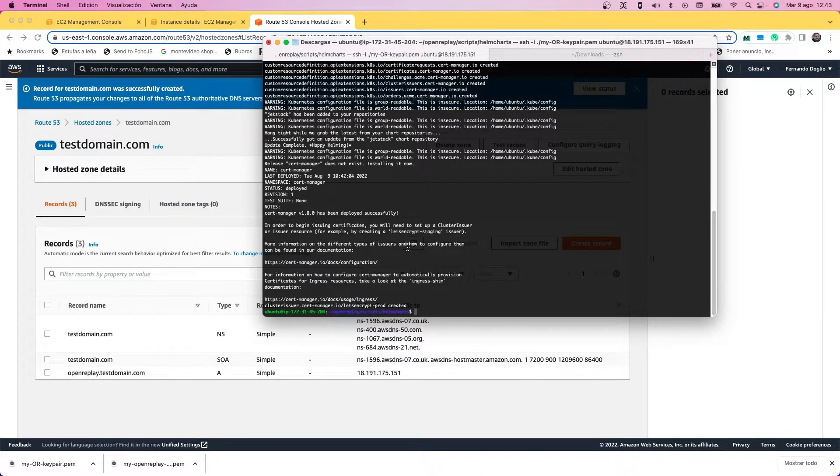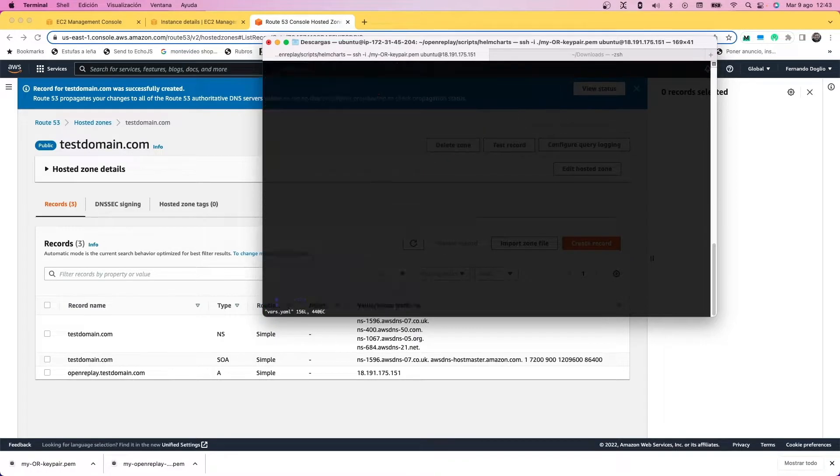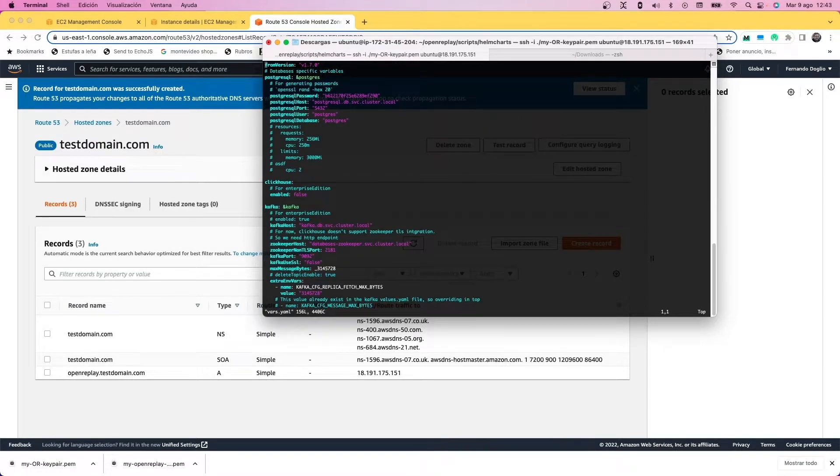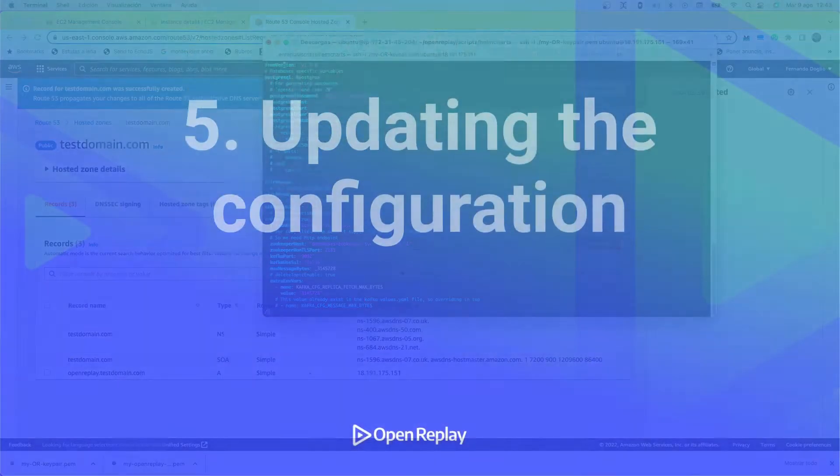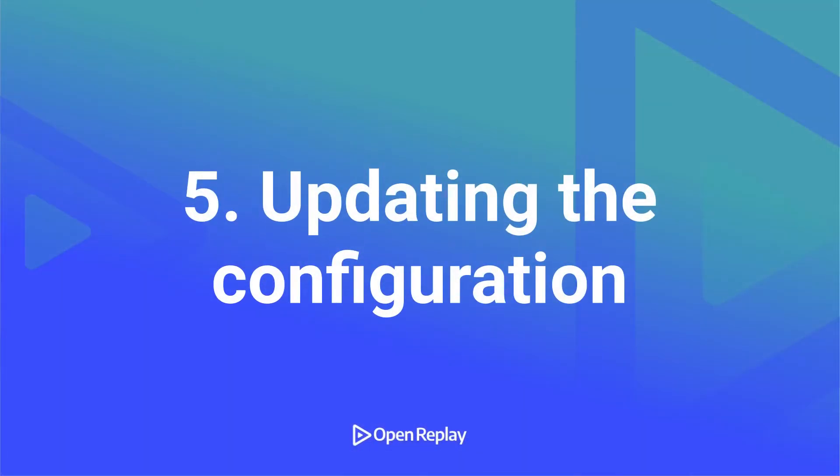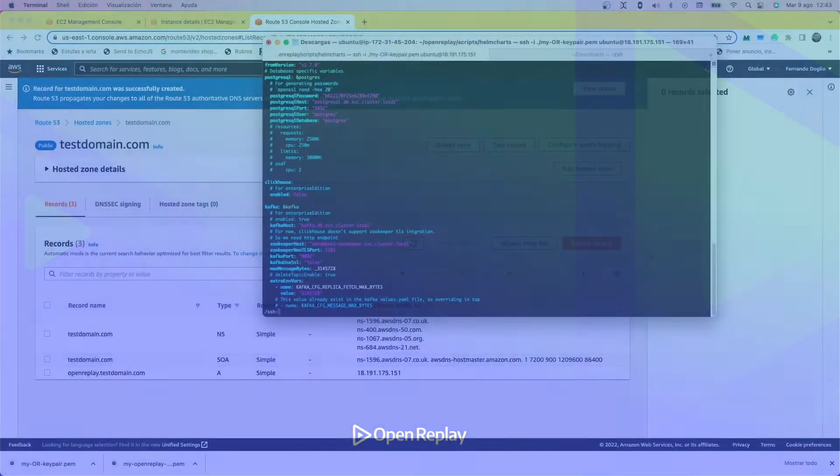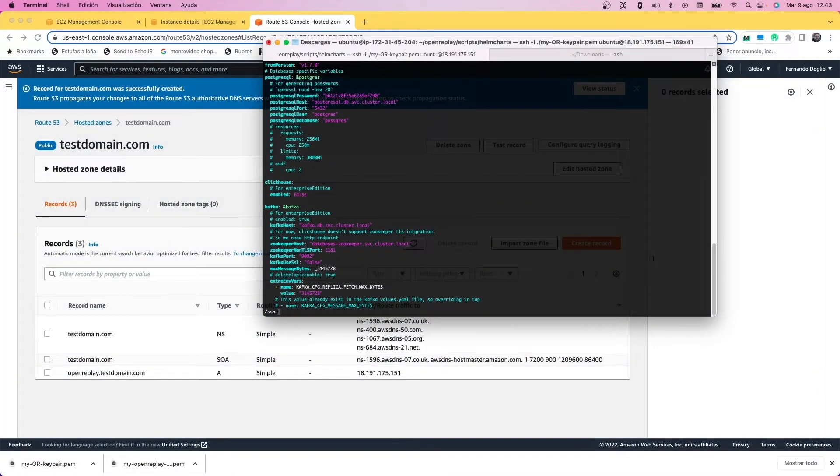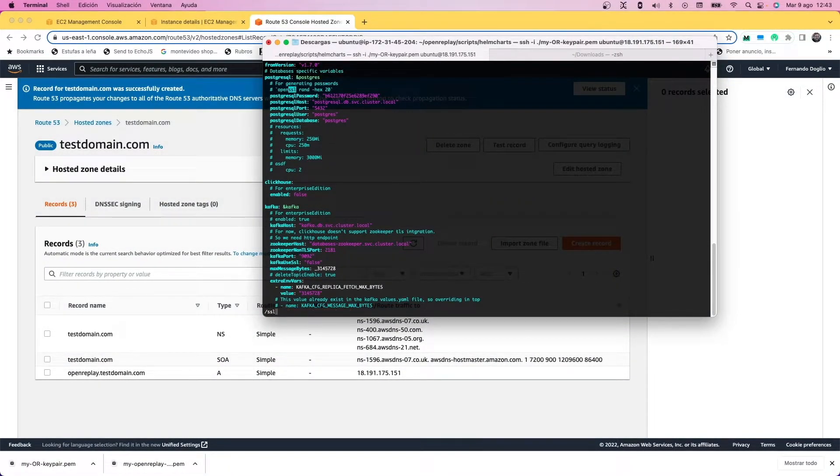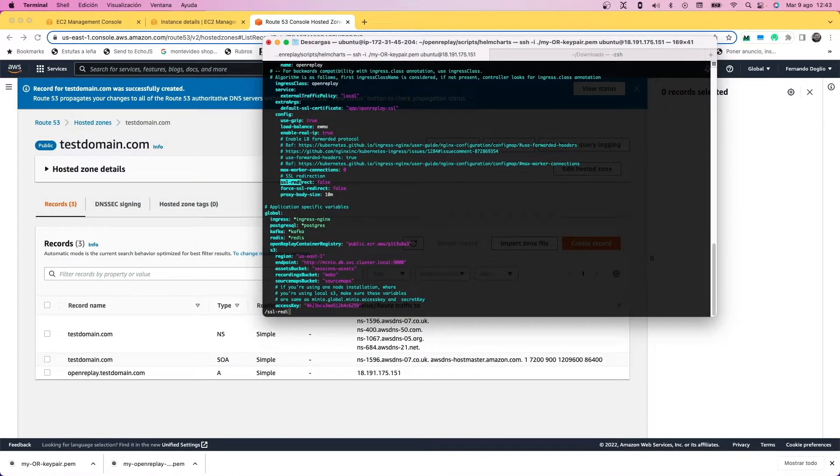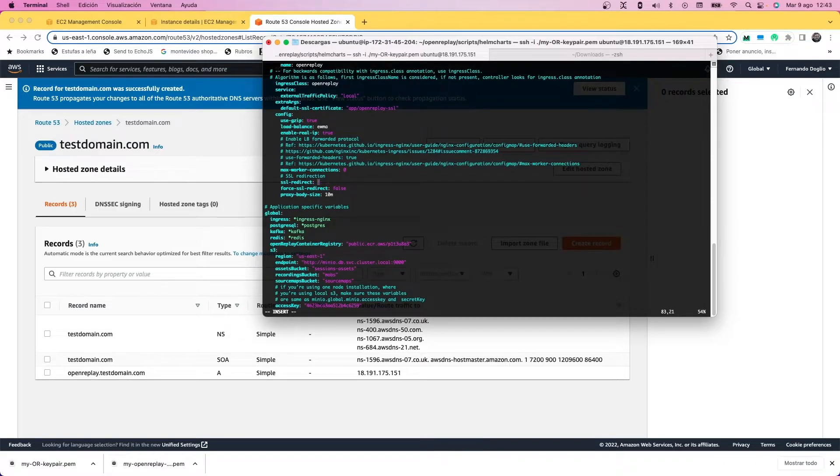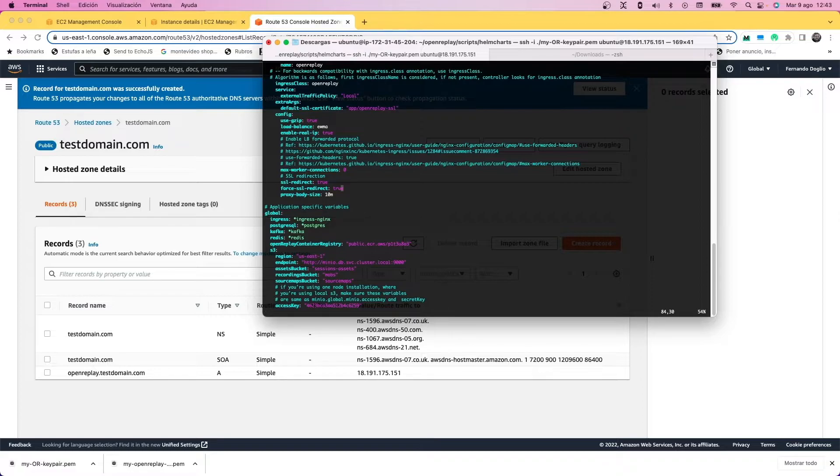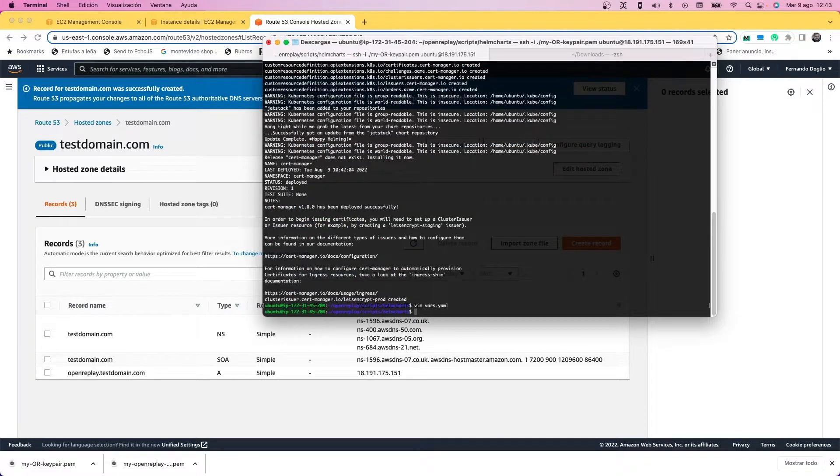With this and with the creation of the certificate ready, we're going to the next step, which is configuring the HTTP to HTTPS redirect. For that we're going to edit the vars.yaml file, which is already inside the same folder. We're going to look for the ssl redirect and force ssl redirect keys—we're going to set them to true.